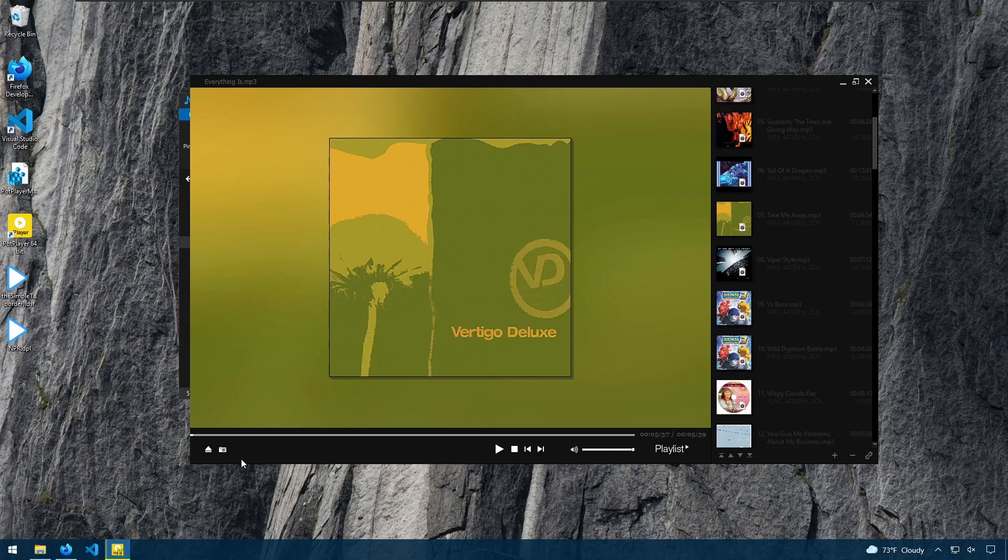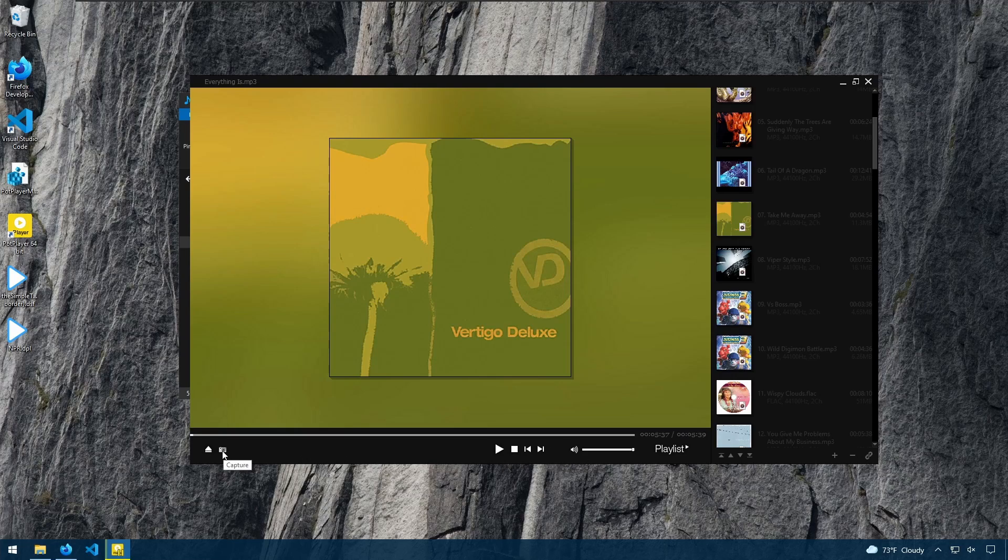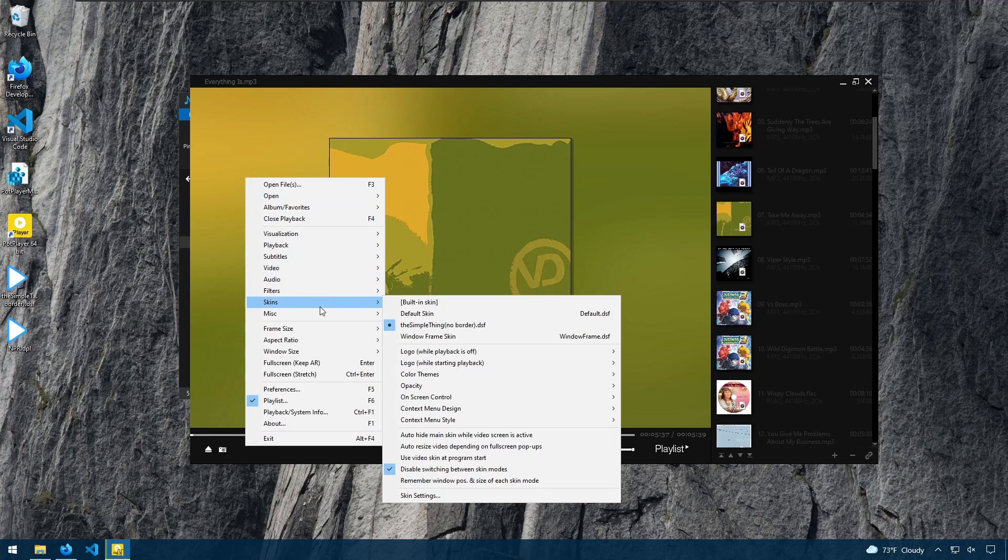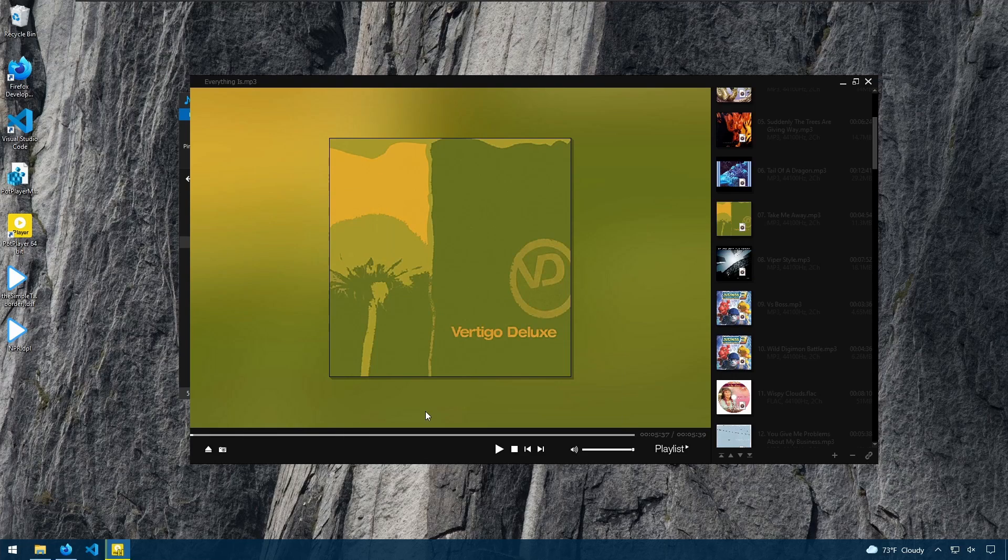And some things will change the playback controls. For example, now we have the playback controls here, and we have a quick link for capturing screenshots. If you didn't want this theme, you could go back and switch back to the default.